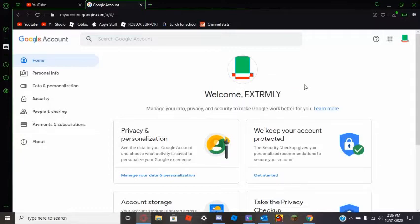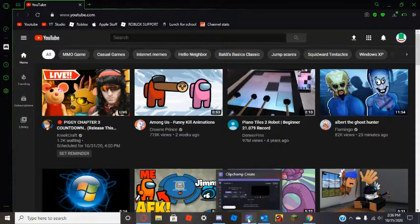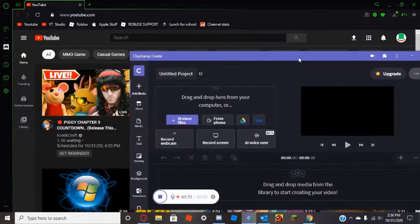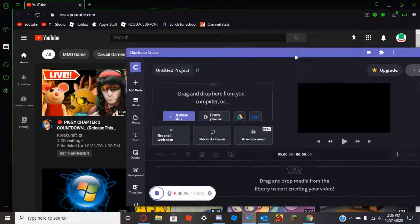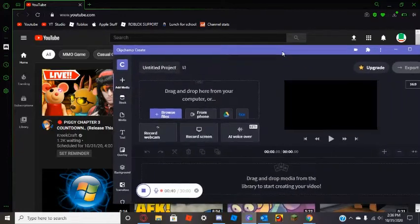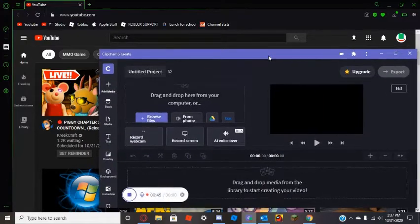Just put your username as your channel name. This profile icon right here will be your channel icon. To get started with video editing, I use Clipchamp Create, which is a pretty good software — this isn't a sponsored video or anything.